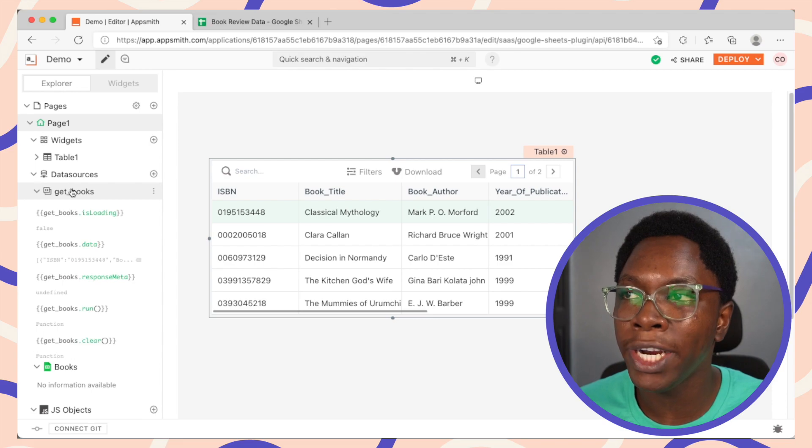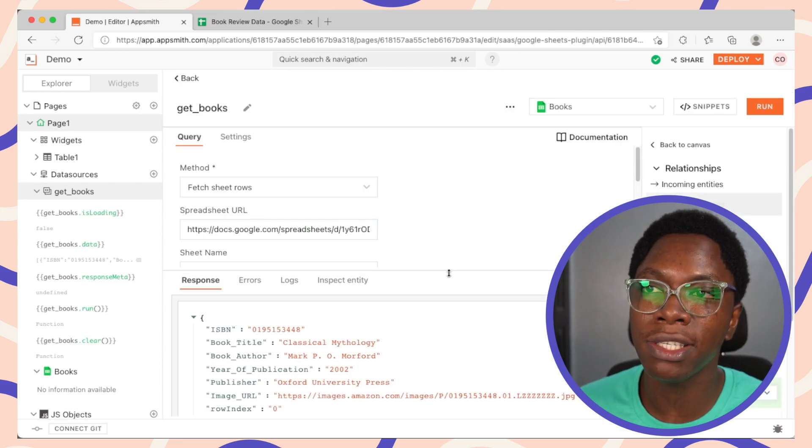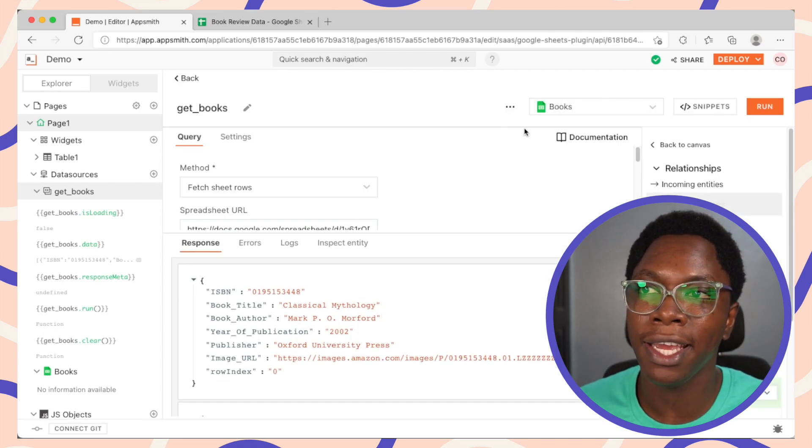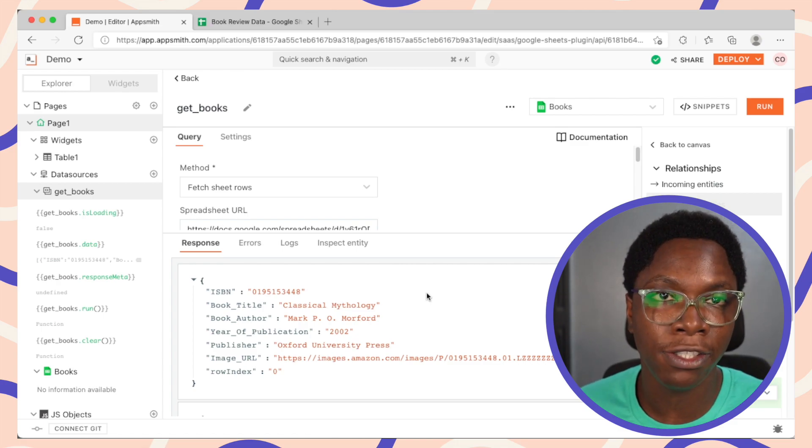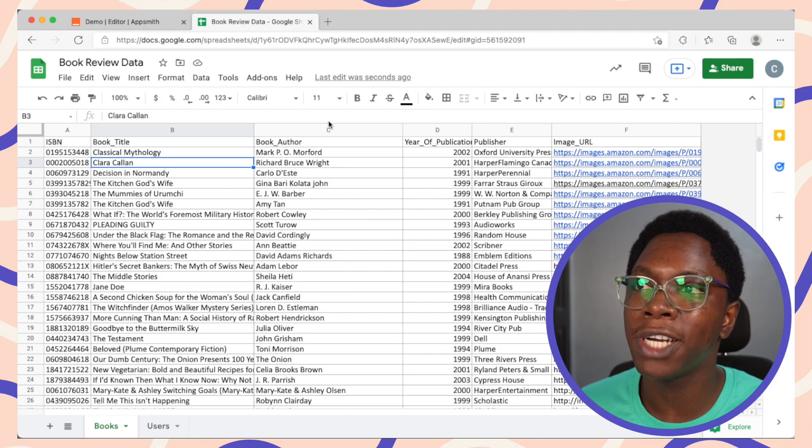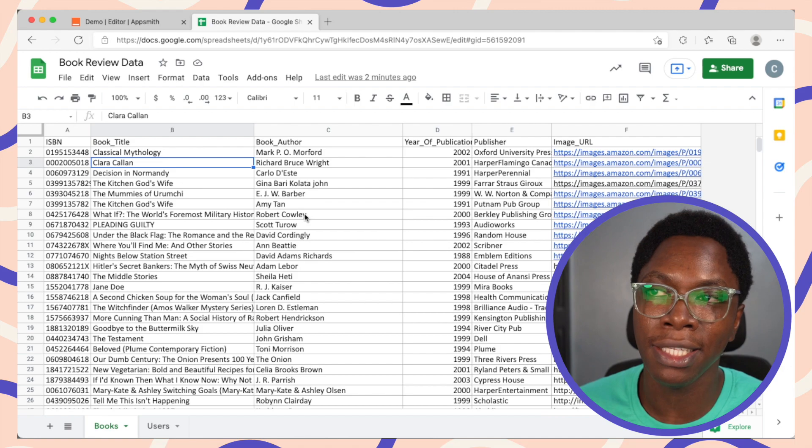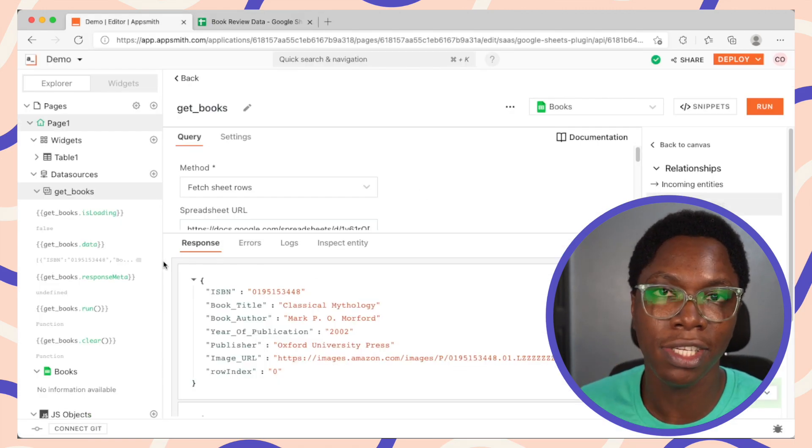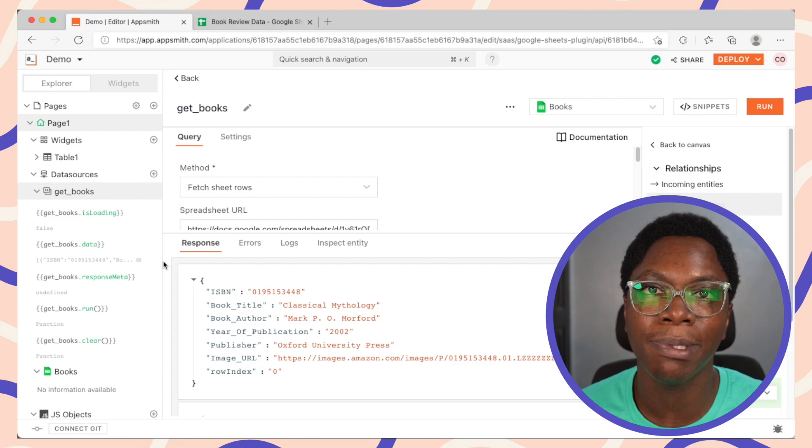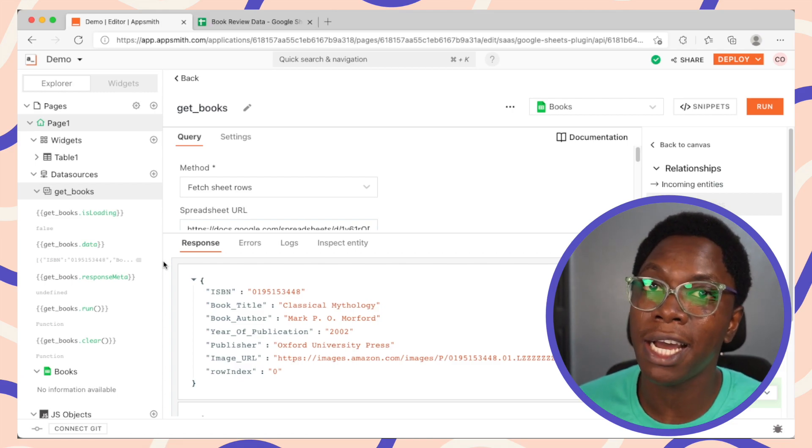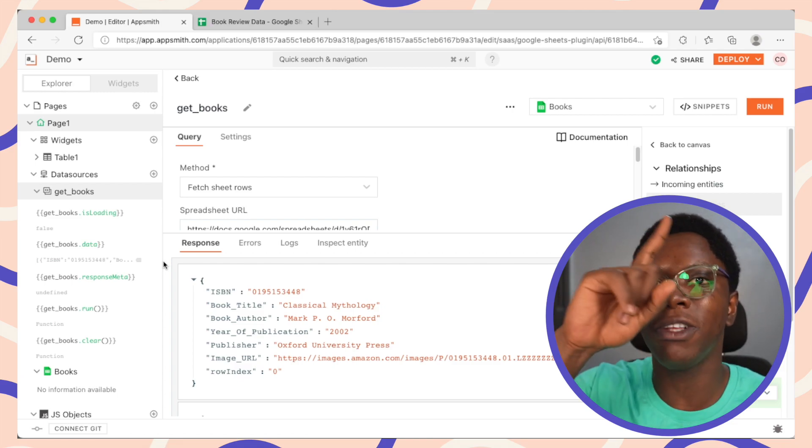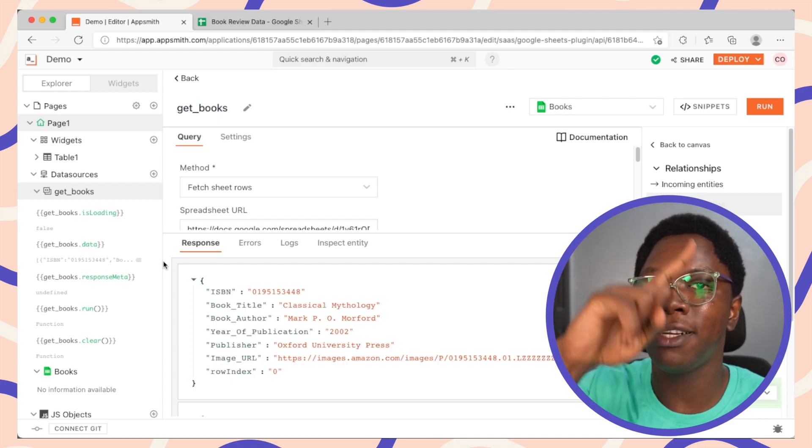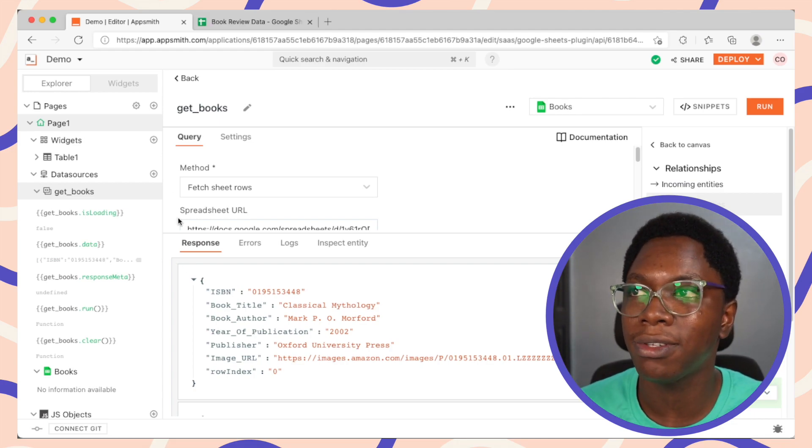So the getBooks query is making use of the Google Sheets integration as you can see right here and we have data being fetched from a Google Sheet. So taking a look at the sheets, this is the Google Sheets data we have and we have configured the getBooks query using the Google Sheets integration available on AppSmith. If you'd like to learn more about how to use the Google Sheets integration, I'm going to leave a link to the top corner right here so that you can go check that out.